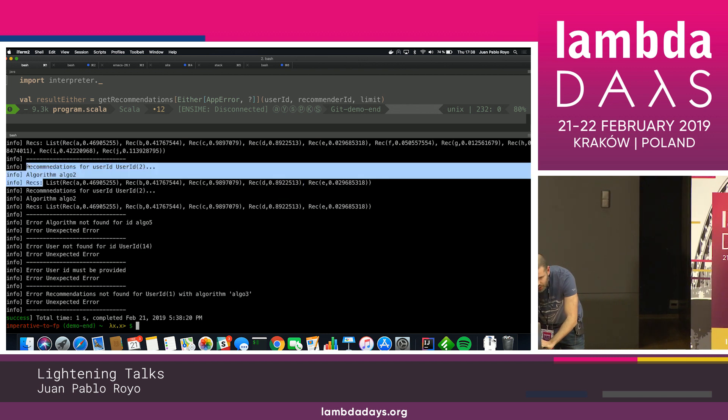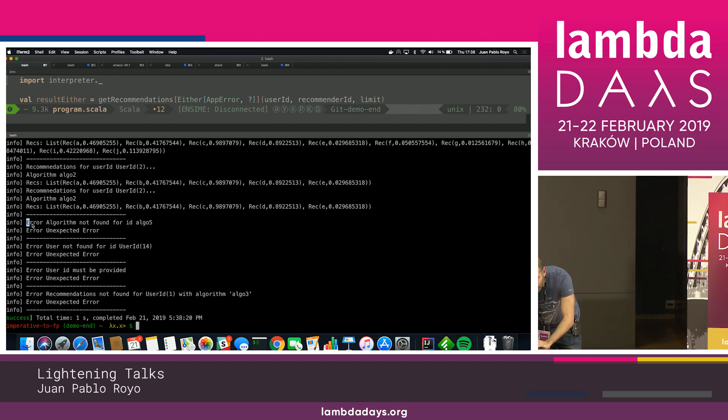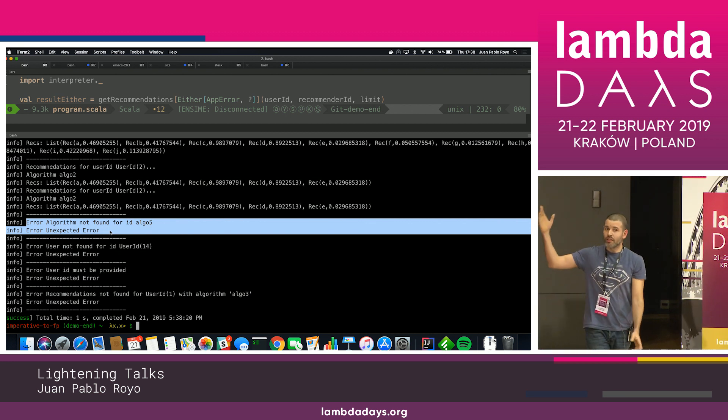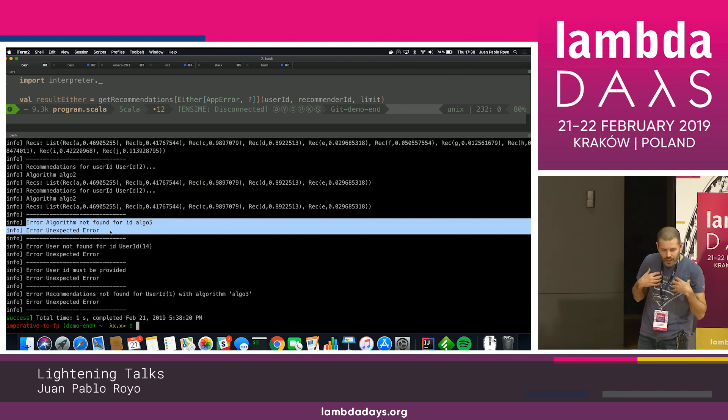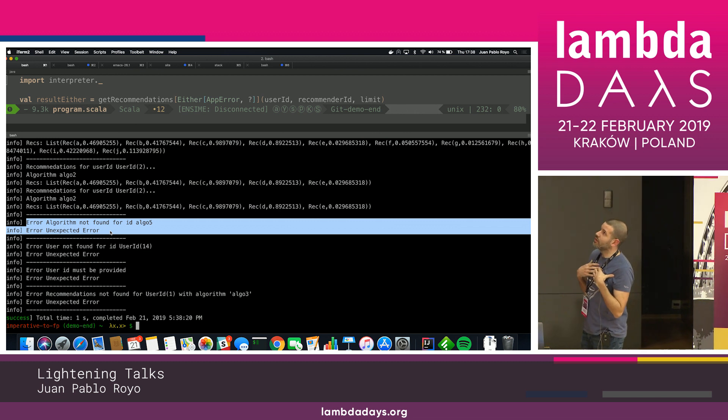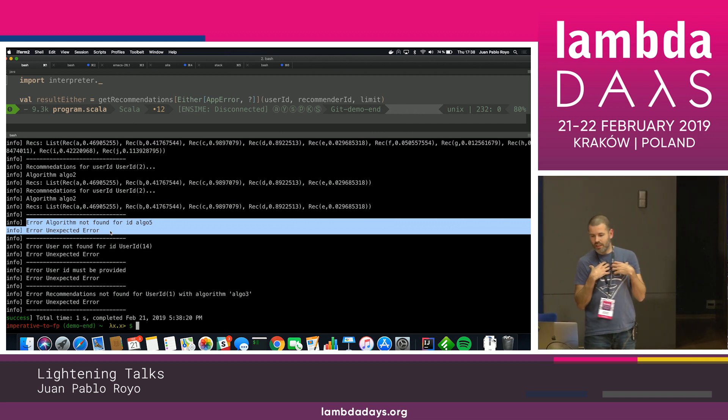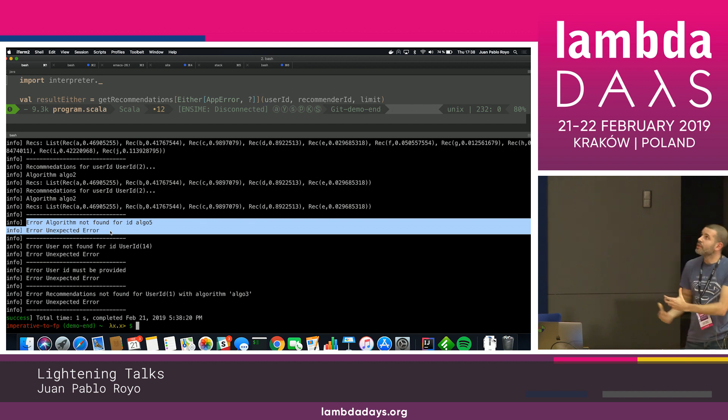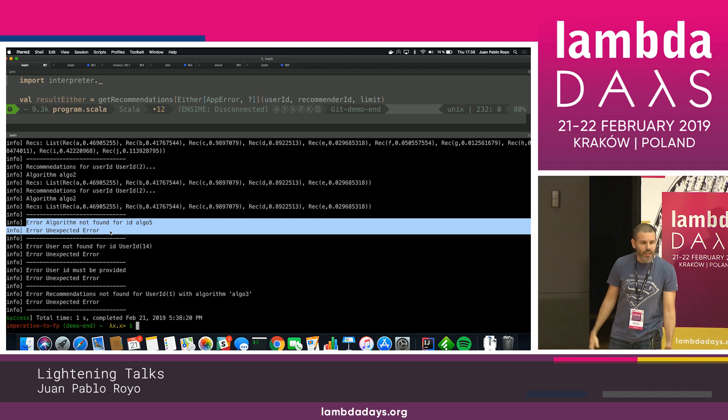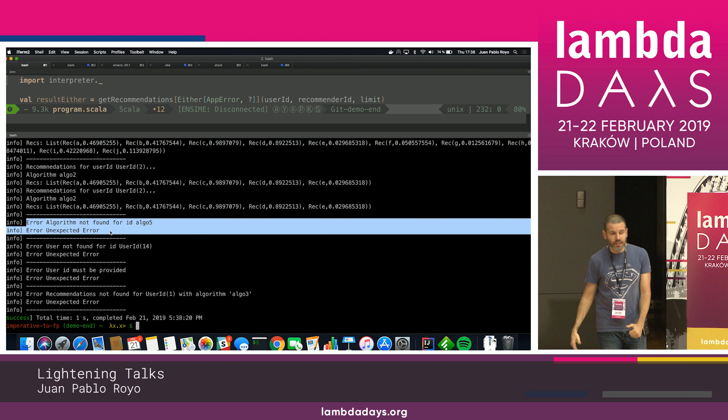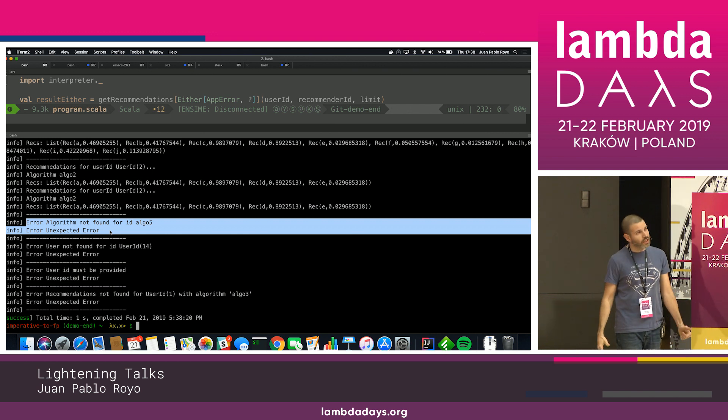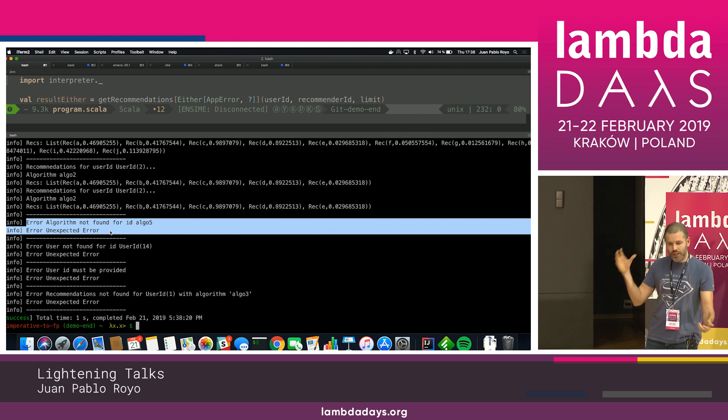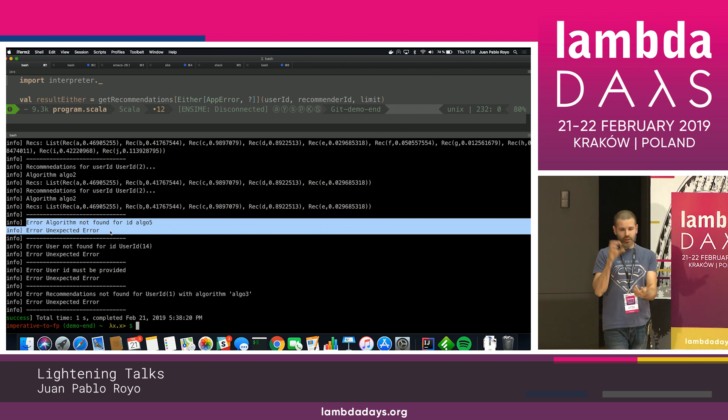Here, for some users I have recommendations. And for other users, when I have an unexpected error, it's because I am having a bug unknown, not a left value of the either. So the either is more expressive.